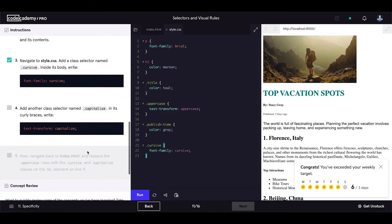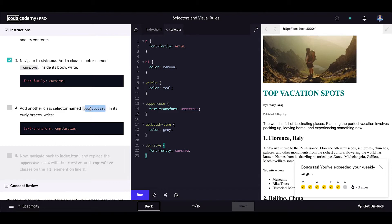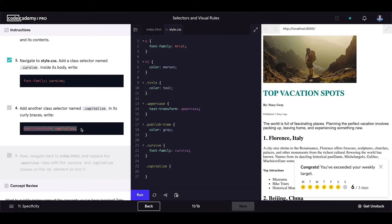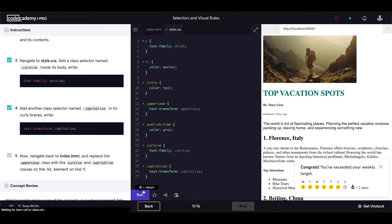Add another class selector named capitalize. In its curly braces write text-transform capitalize. Let's add that one. Save the code.